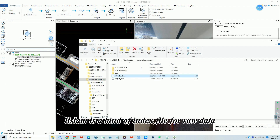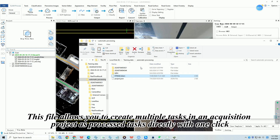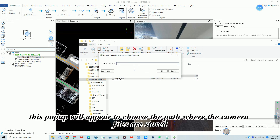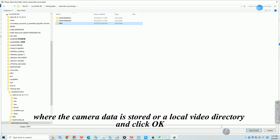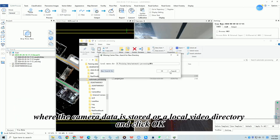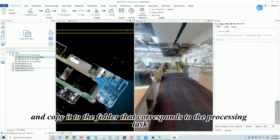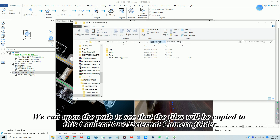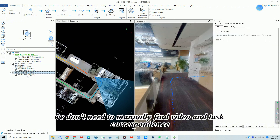Leaslam is an index file for raw data that will be gradually introduced in later handheld devices. This file allows you to create multiple tasks in an acquisition project as process tasks directly with one click. After importing it, if there are camera files, a pop-up will appear to choose the path where the camera files are stored. Click 'Select camera file path' to choose the SD card or a local video directory, then click OK. The system will automatically find the video and copy it to the folder corresponding to the processing task. We can open the path to see that files are copied to the camera raw backslash external camera folder, making video organization more convenient without needing to manually match videos to tasks.